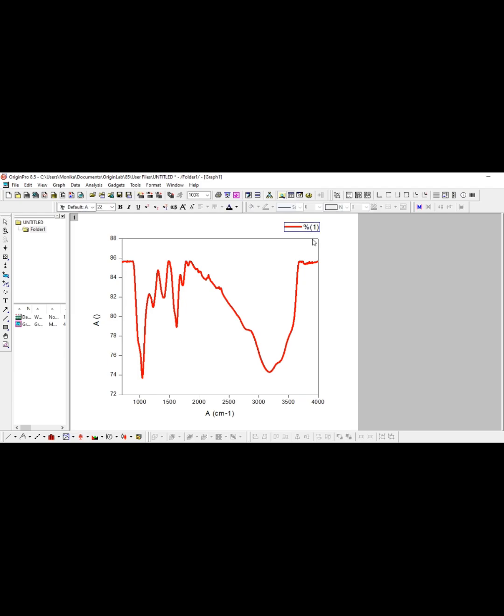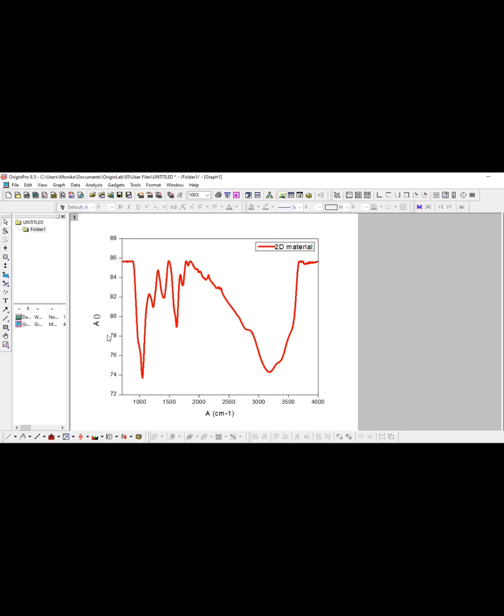If you want to change - suppose this is a 2D material - we will replace it, okay. And we can just click on it and we can place anywhere. It depends on you and your journal requirement.